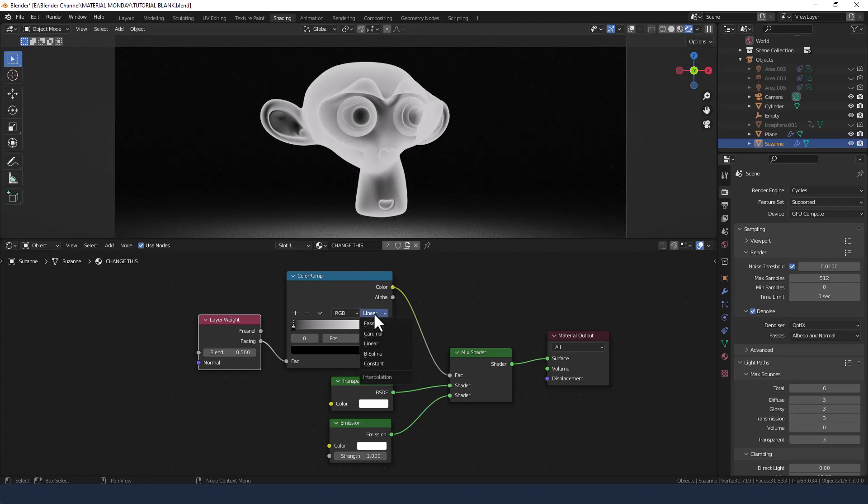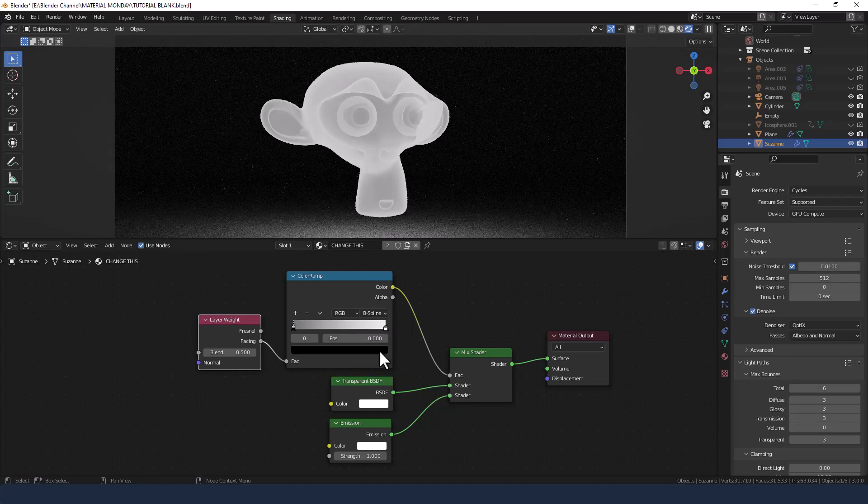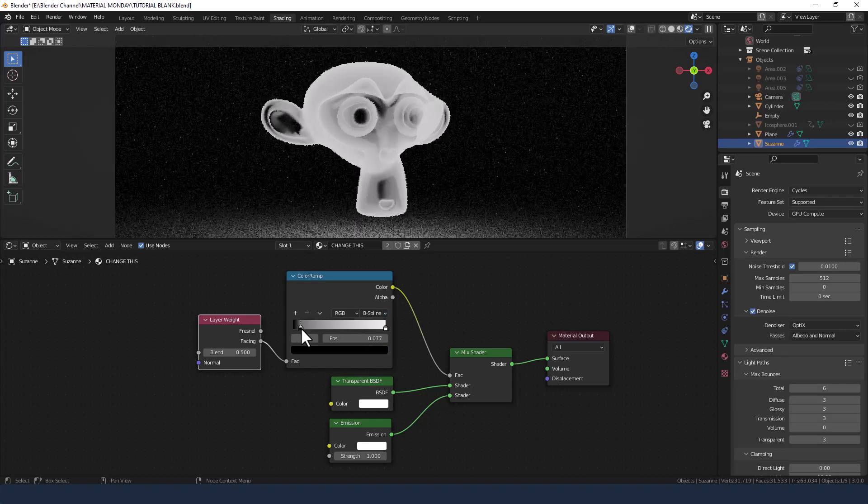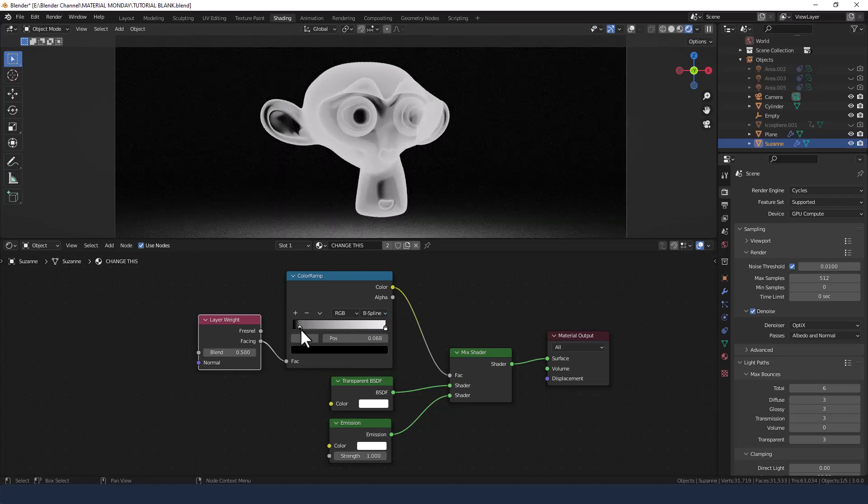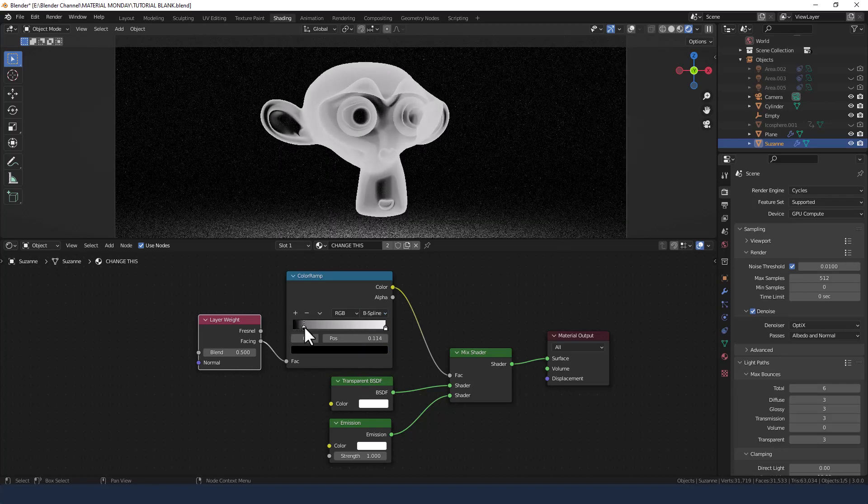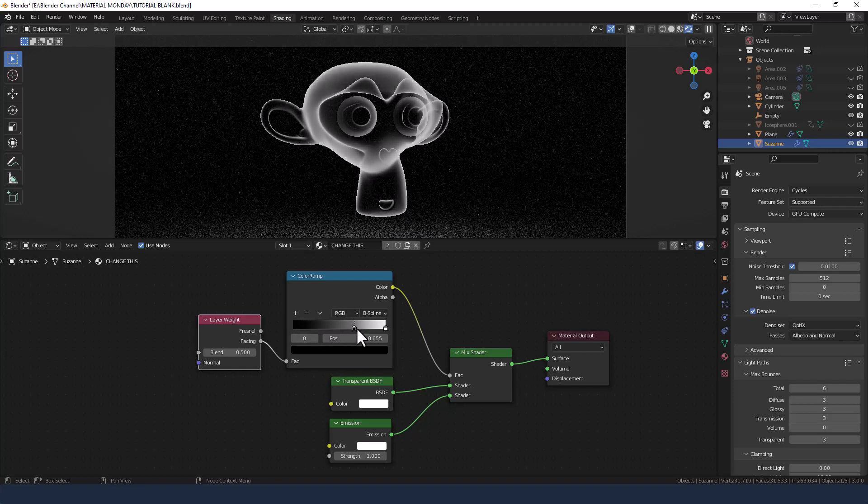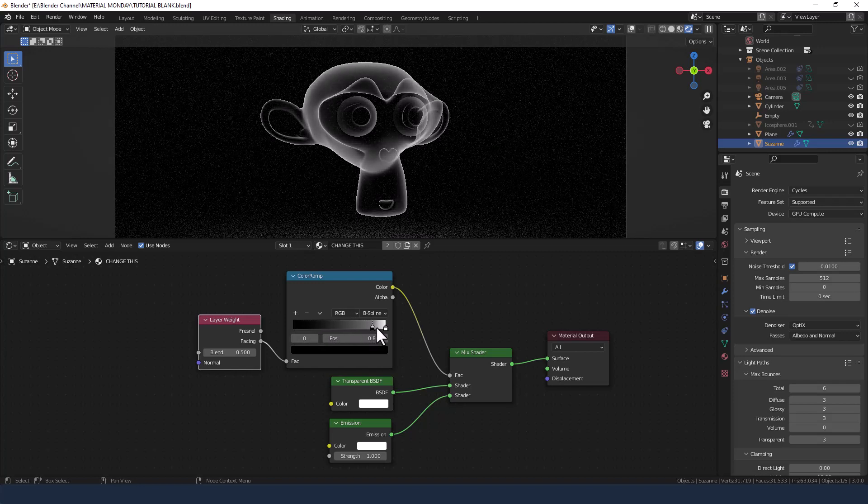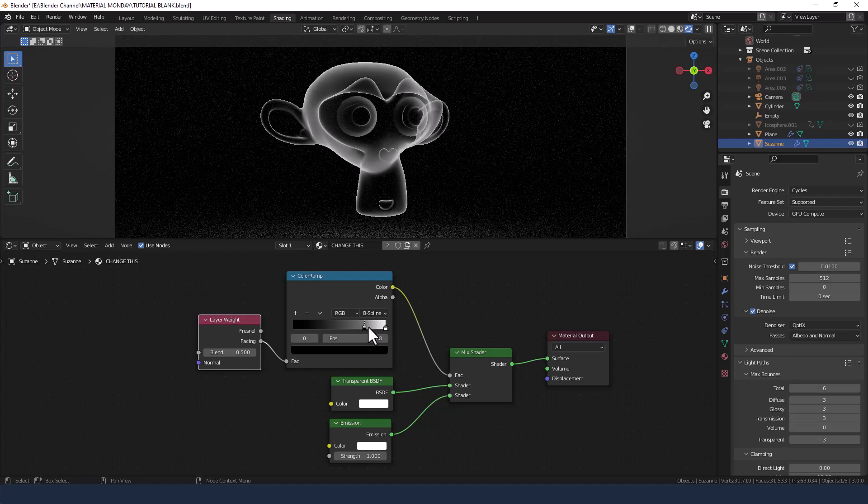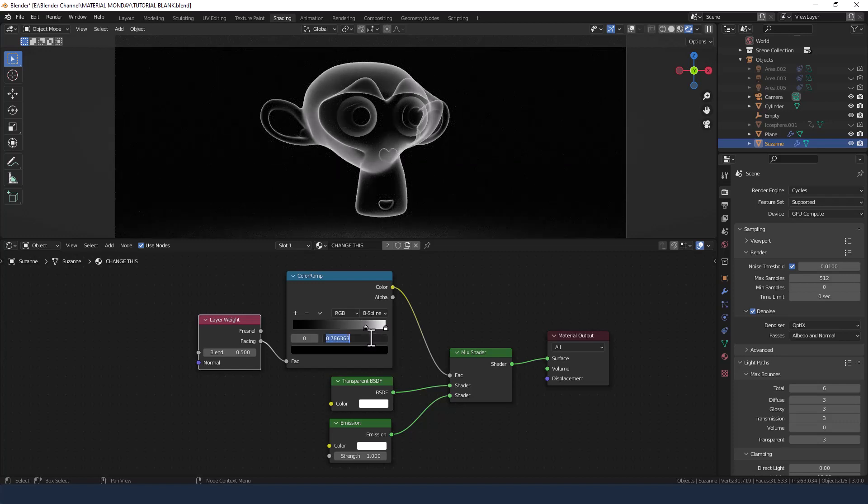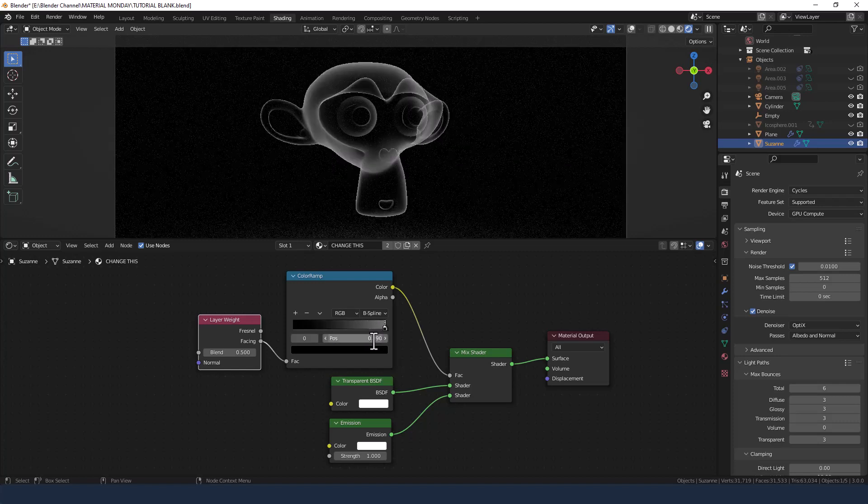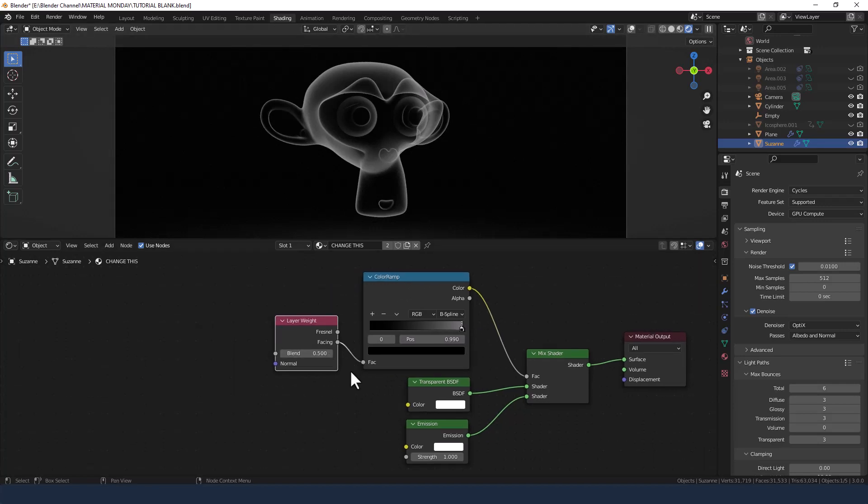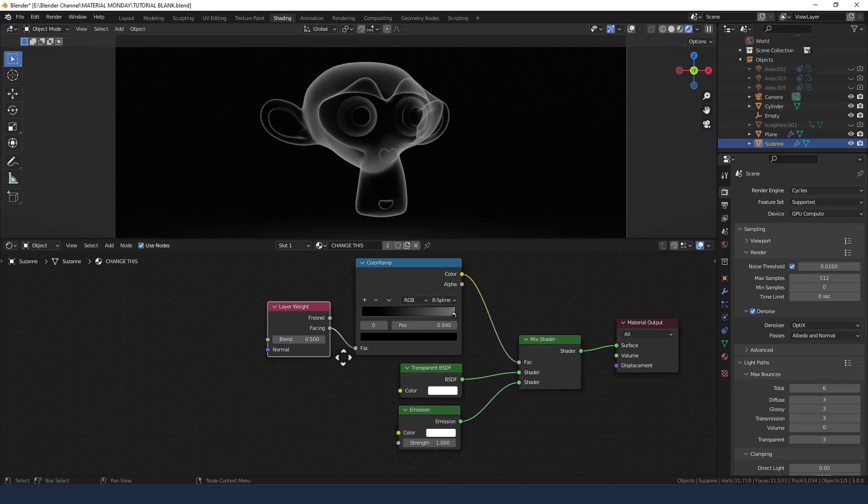I'm going to change the interpolation mode on the color ramp to B-spline and move this black value. As you can see I drag it across and it sort of allows us to see through. I'm going to put it at 0.99 for now and that's given us a good start.